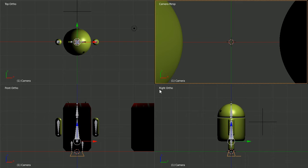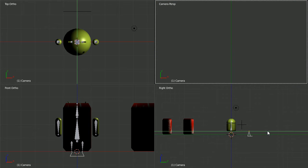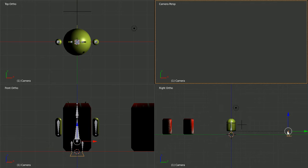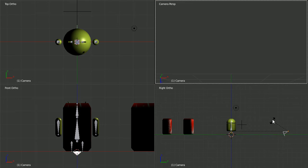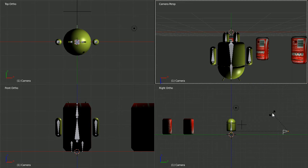In the right view, zoom back with the mouse wheel and use the tip of the green arrow to move the camera back. Press R to rotate, 90 and enter.